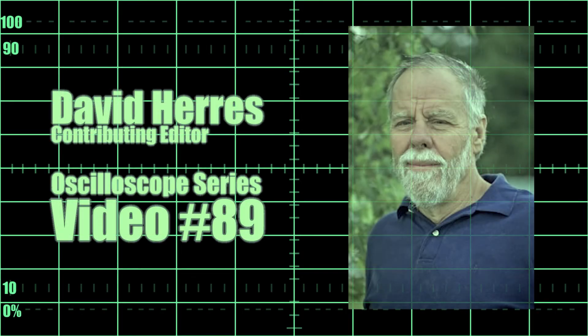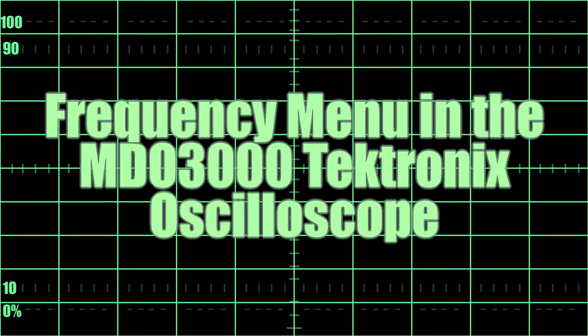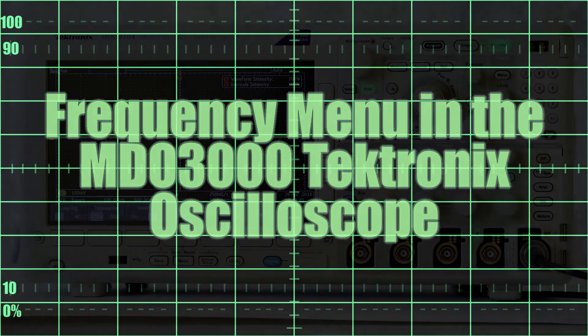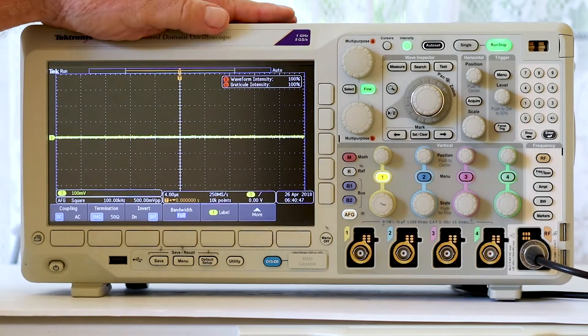Greetings once more and welcome to our 89th test and measurement video. Today's topic is the frequency menu in the Tektronix MDO 3000 oscilloscope.